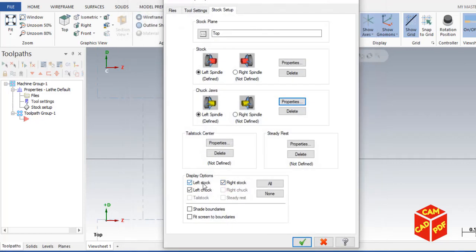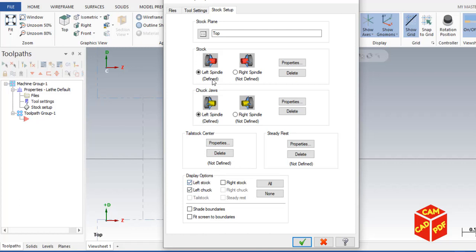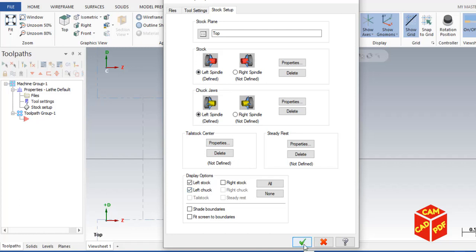Now enable left stock, enable left chuck, disable right stock. As we are using left chuck, left stock, we're going to enable these two. Most of the lathes are having left spindle, left jaws, everything from the left side. So for this one, we're going to go left spindle, left stock. Then click okay.